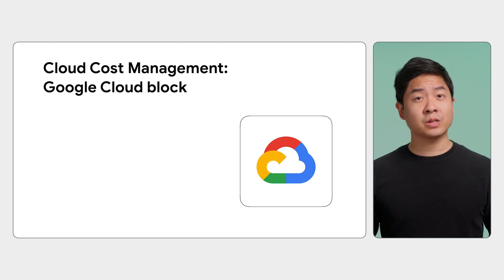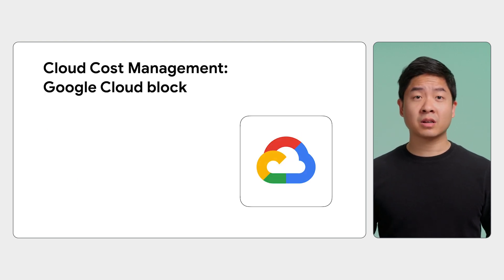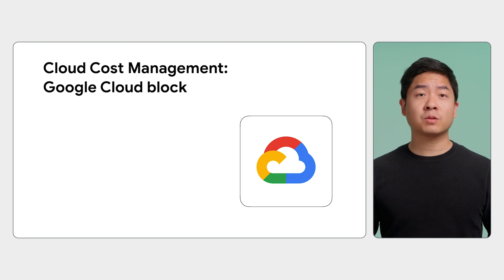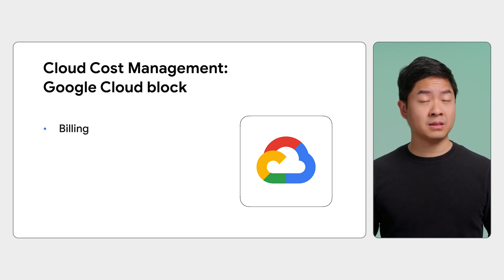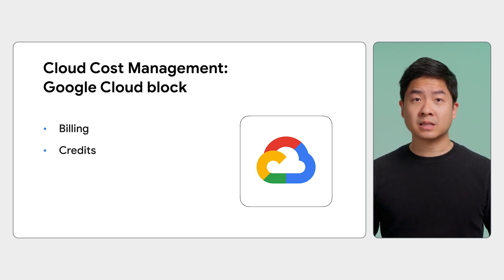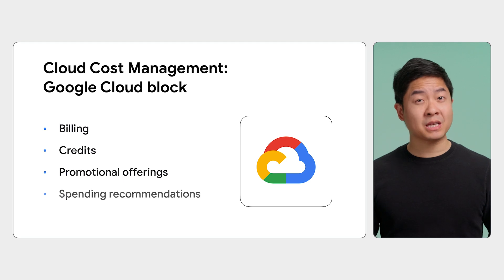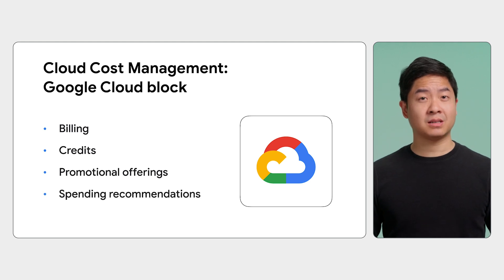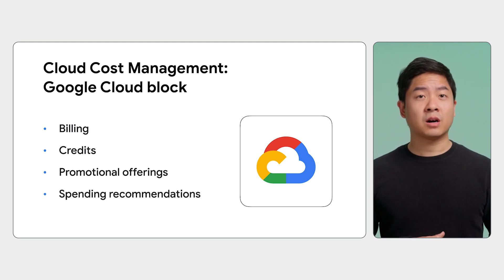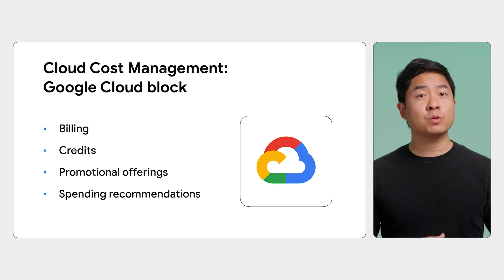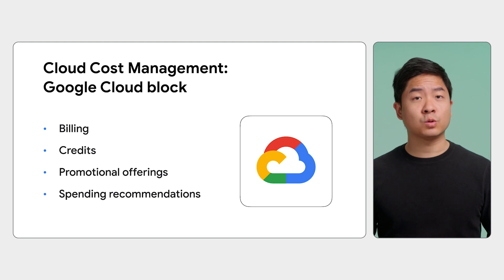There's also the Cloud Cost Management Google Cloud block, which models data regarding Google Cloud billing, credits, promotional offerings, and spending recommendations. The block helps you understand your spending and how you can manage your Google Cloud costs.